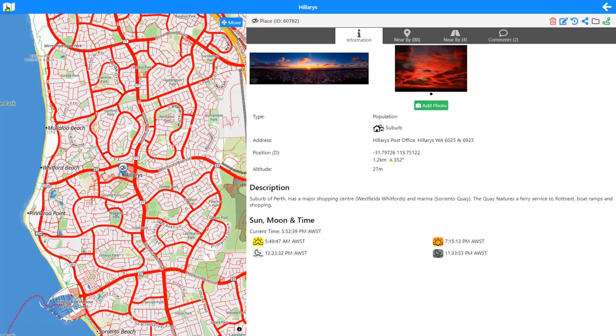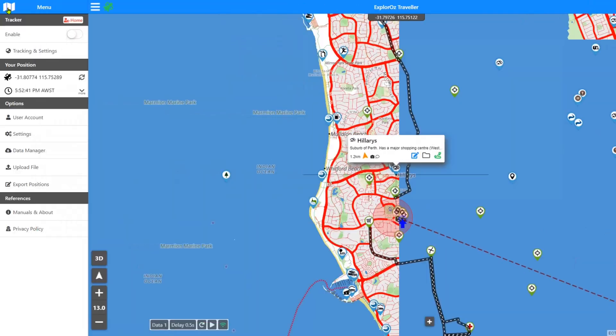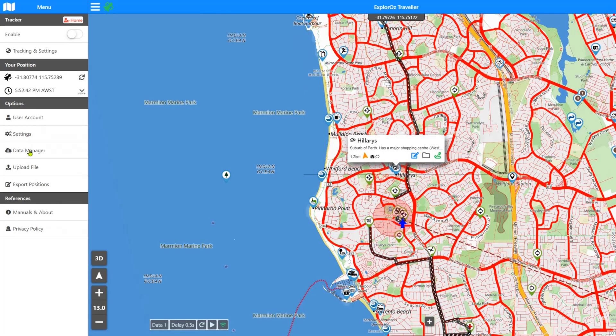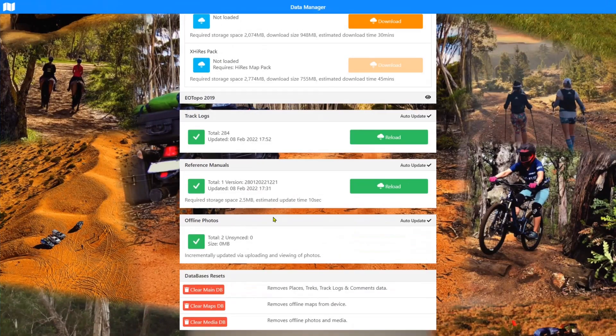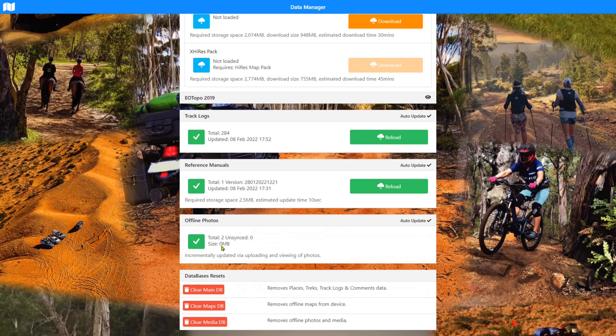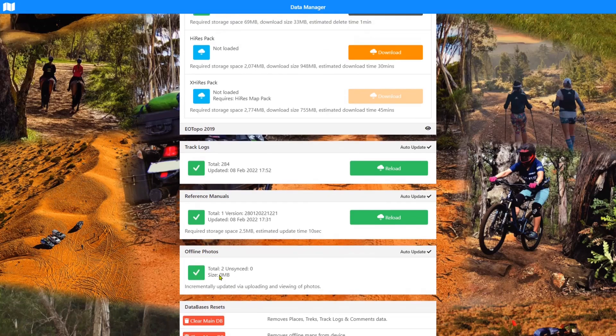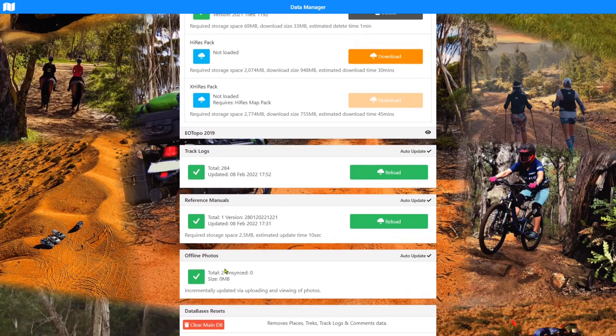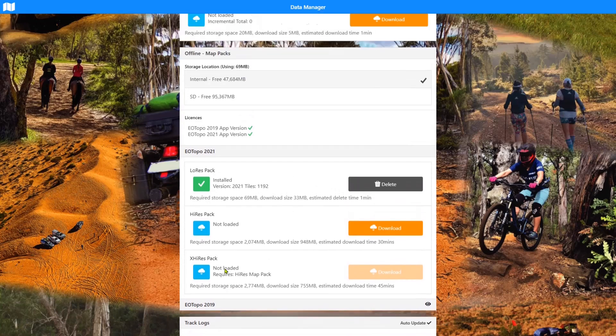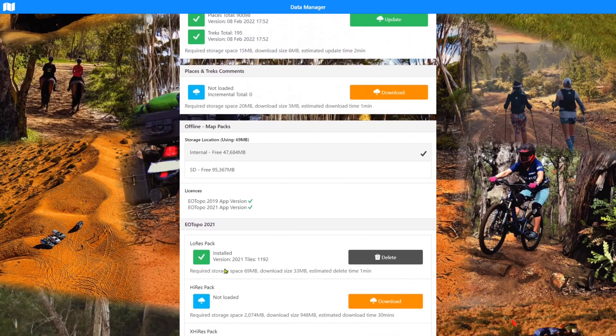So if we jump back down into data manager, what we should now see is two photos, zero meg. They're obviously quite small. They're going to be in the kilobytes. So it doesn't report. I could try and load some more up, but trust me, that would increase as we use the app more.